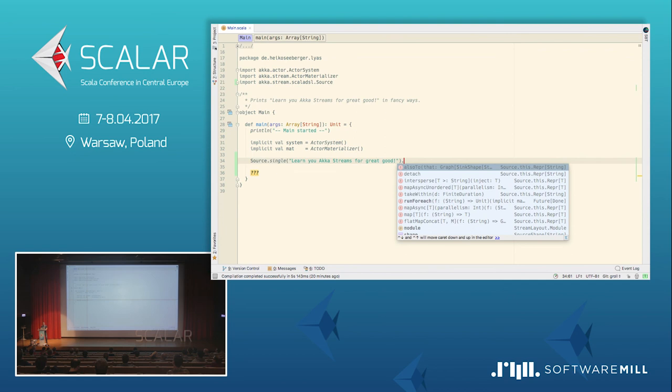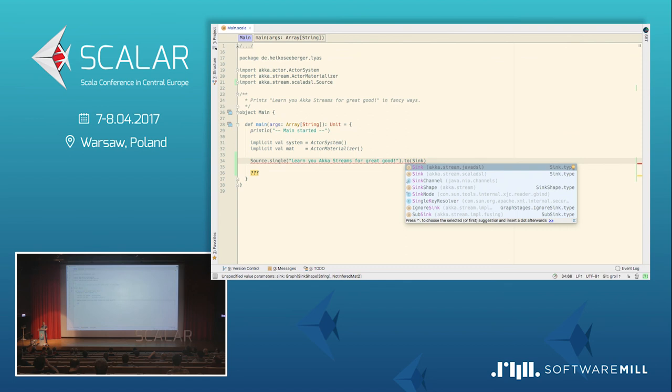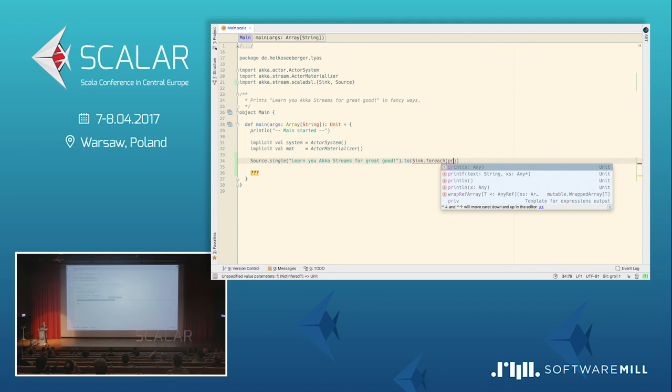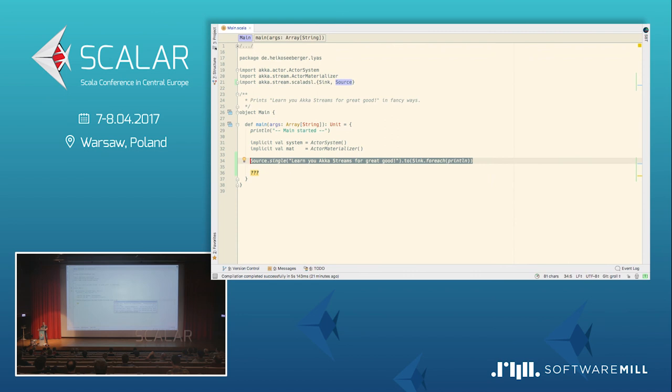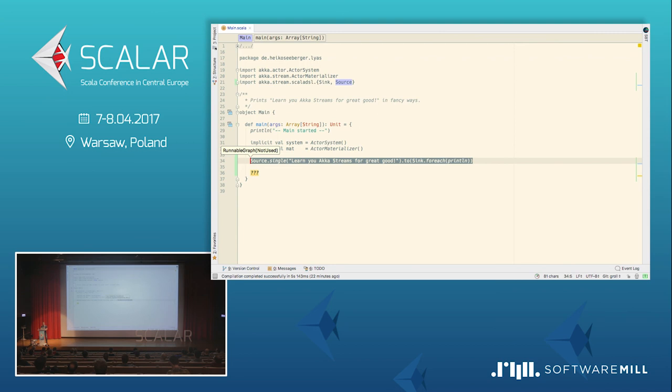And then I take the source single method, and here I copy this great piece of text in. So what is that? It's a source of string. It's a source producing strings, single string only. What can we do with that? Let's try to connect it to a sink using the to-combinator. And let's use a sink, ScalaDSL, dot for each, where we do println. So a sink for each, doing println, gives us a sink of string and a future of done.